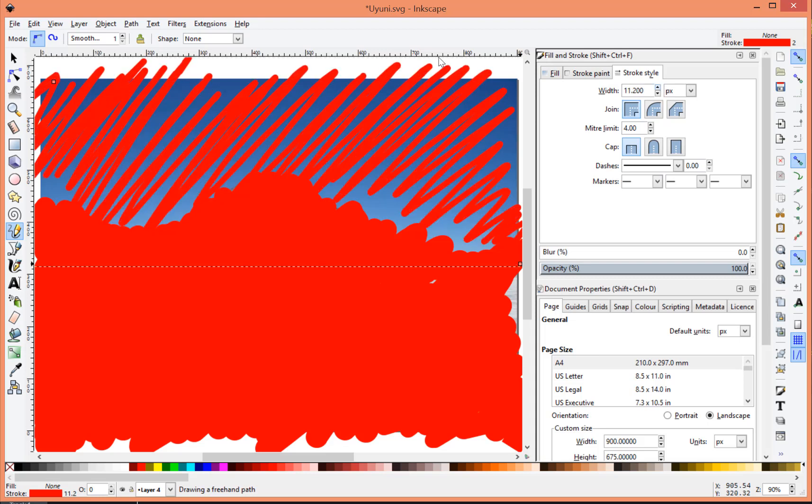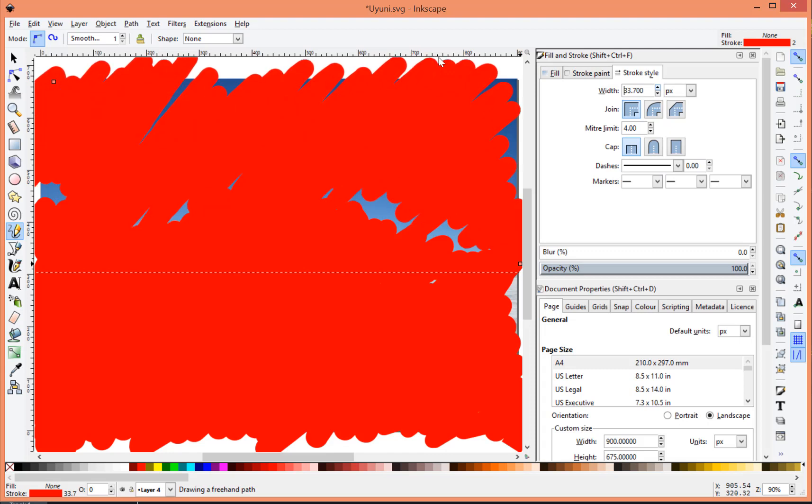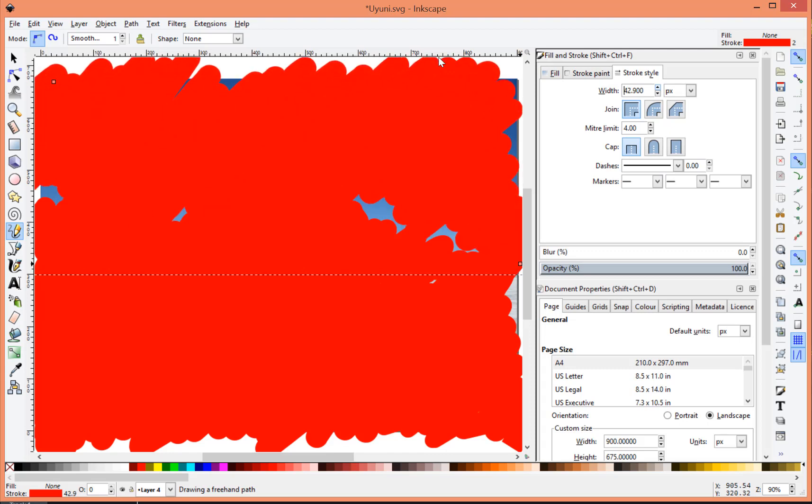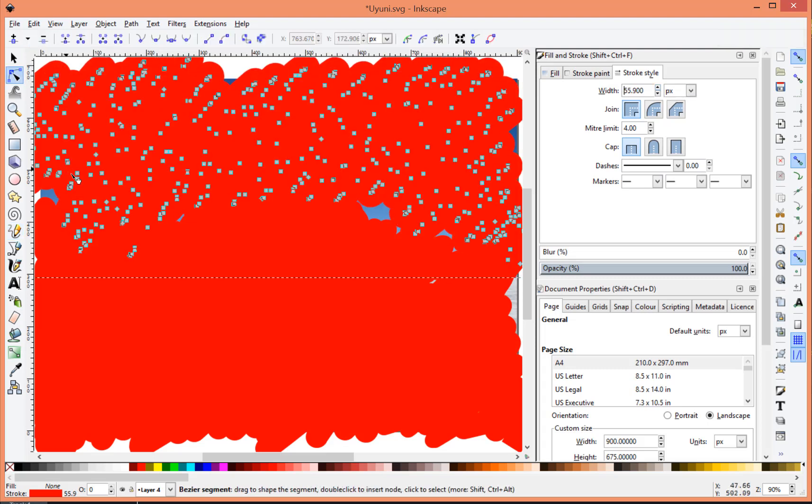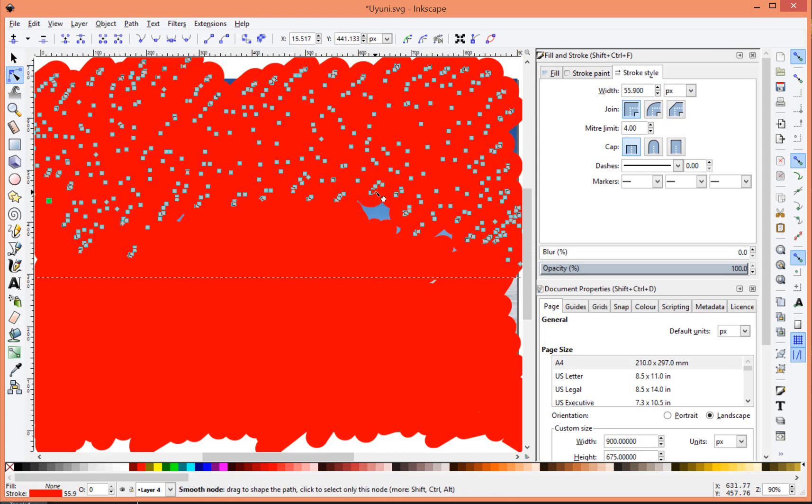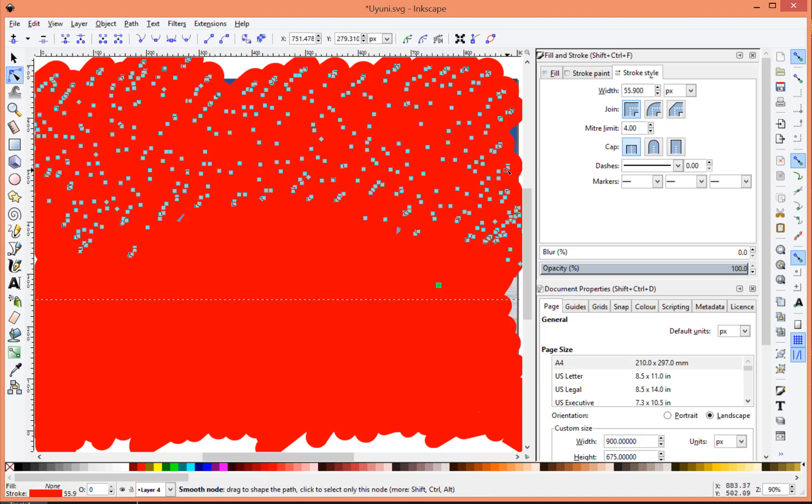So, thicken it up again. And again, just some fine tuning. Just to cover the areas. Like I said, there might be a couple of gaps in this particular image, so I do apologize for that.